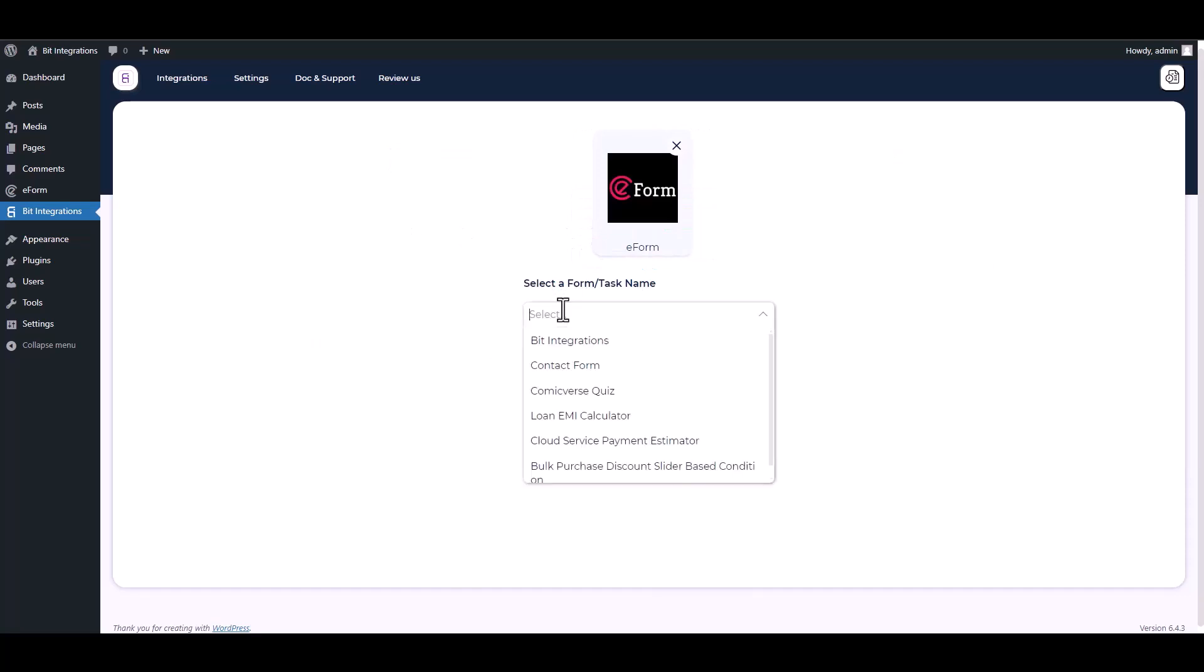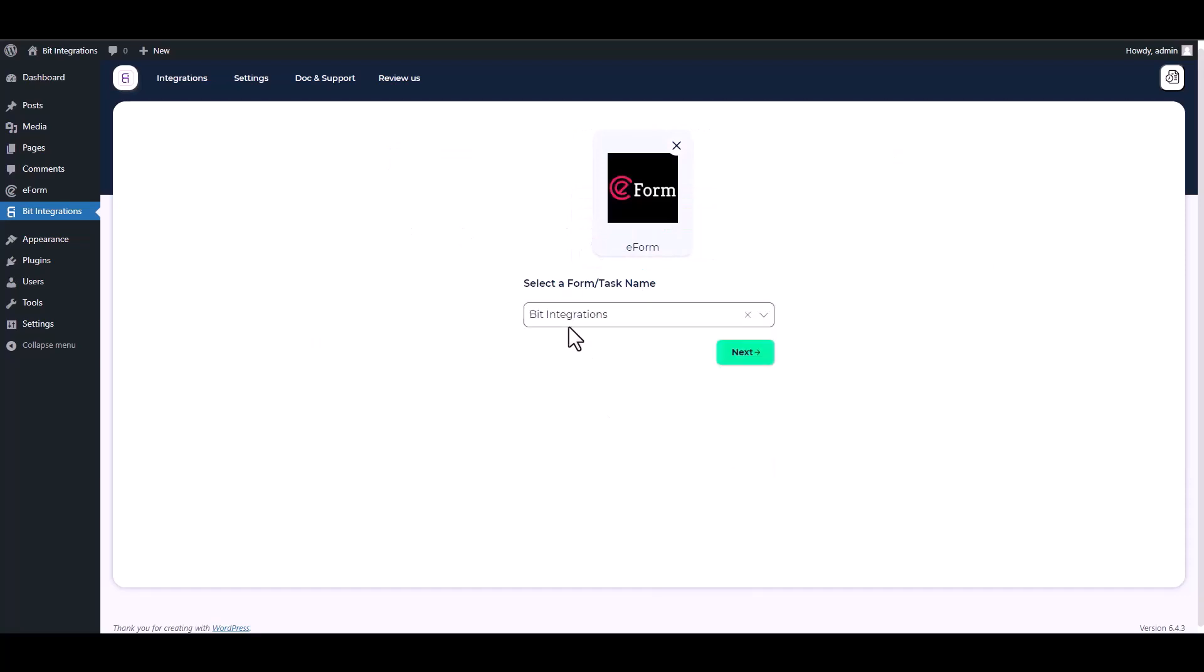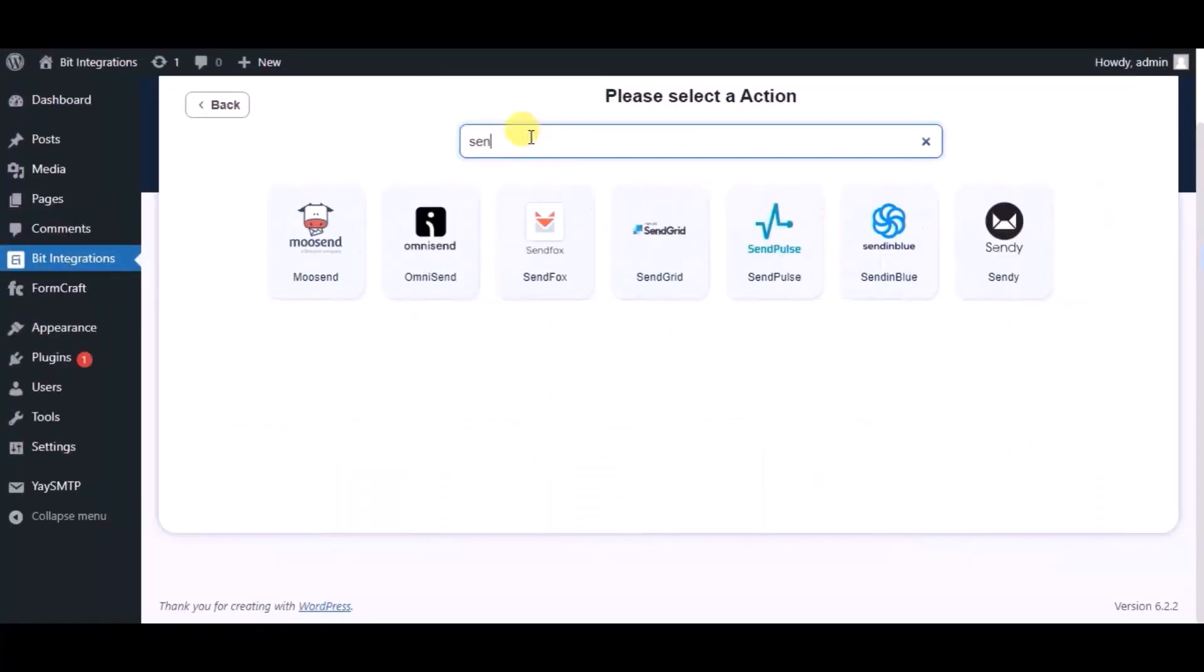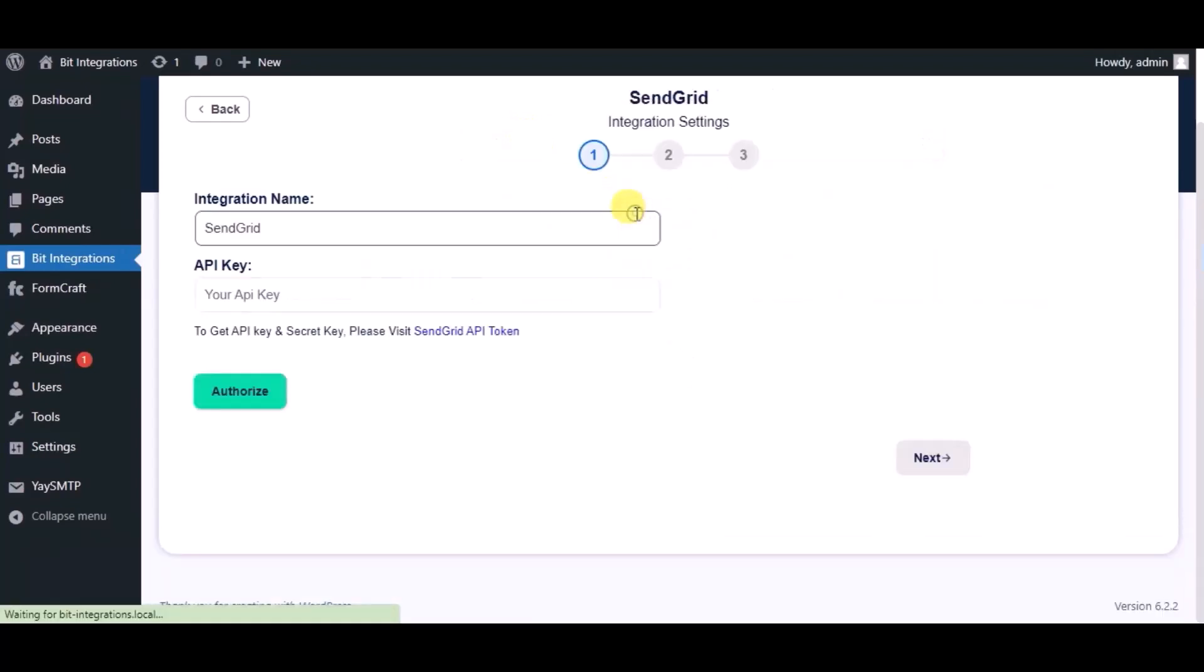Choose a form. Next, search for action SendGrid and give a name.